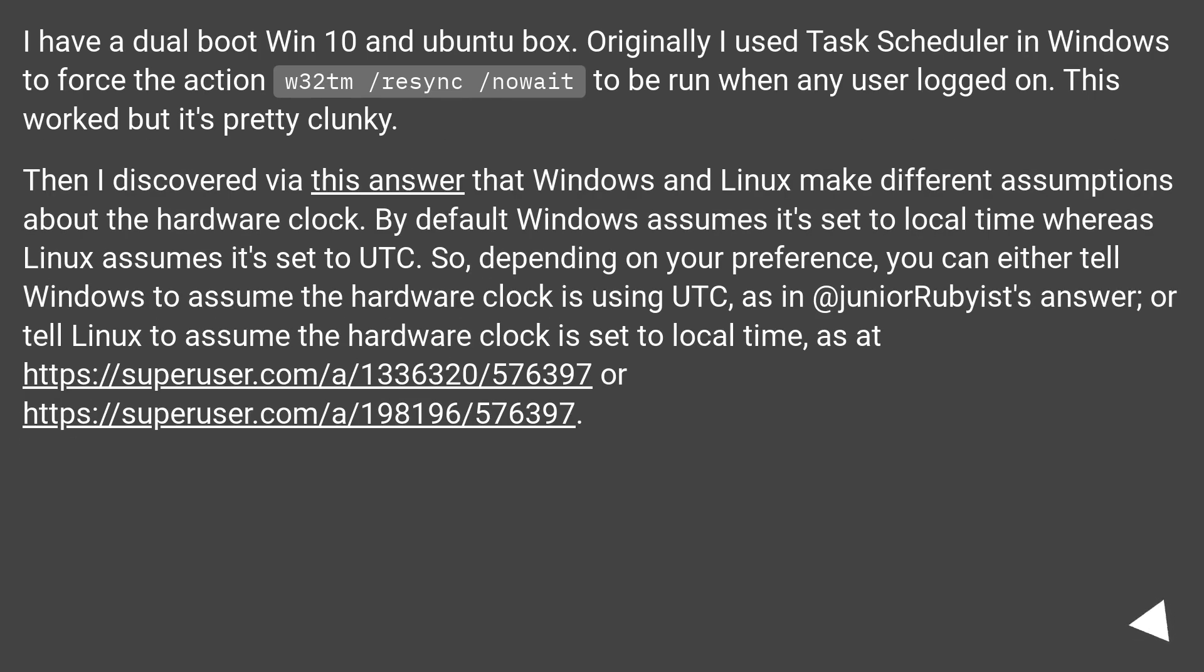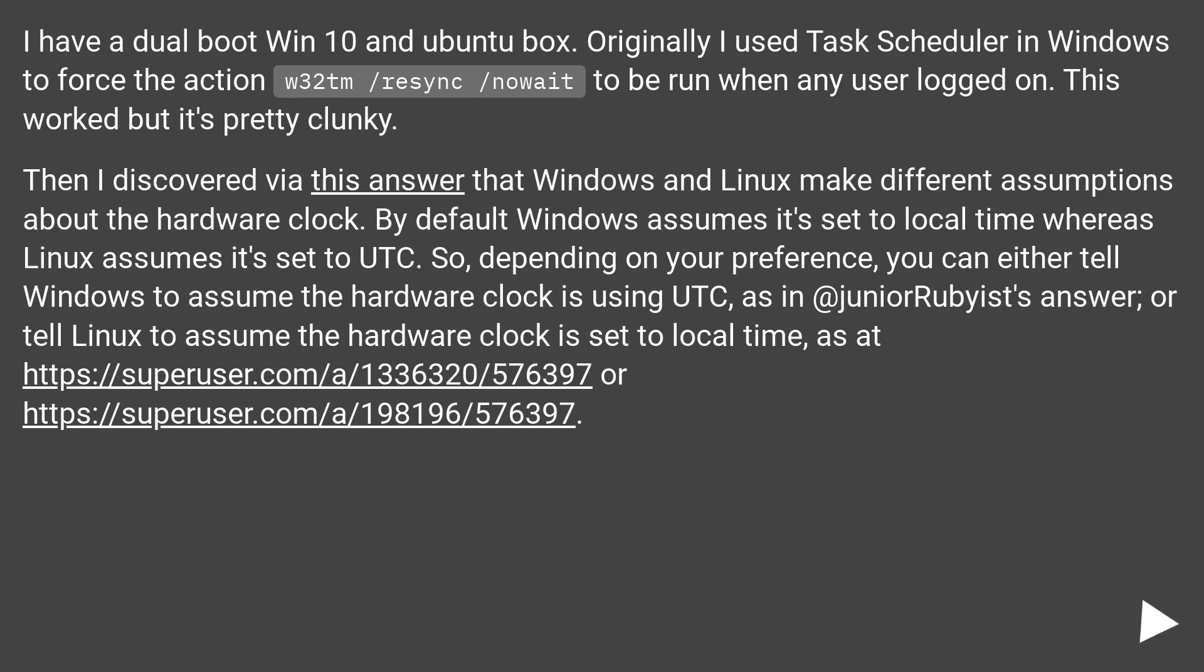I have a dual boot Win10 and Ubuntu box. Originally, I used Task Scheduler in Windows to force the action W32TM /resync /nowait to be run when any user logged on. This worked but it's pretty clunky. Then I discovered via this answer that Windows and Linux make different assumptions about the hardware clock. By default Windows assumes it's set to local time whereas Linux assumes it's set to UTC.